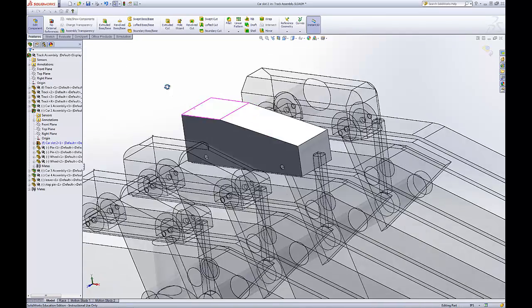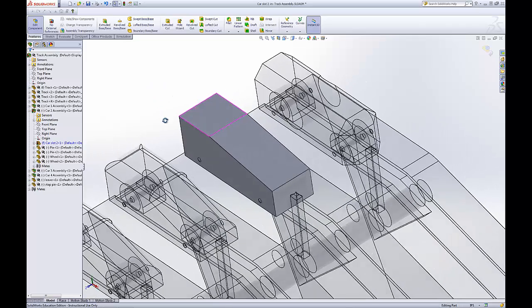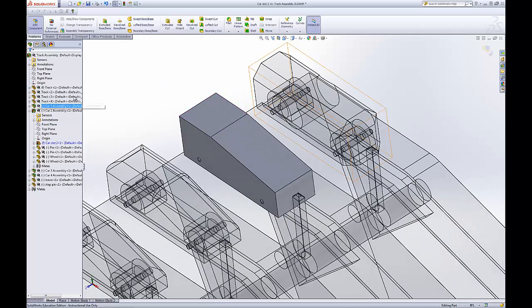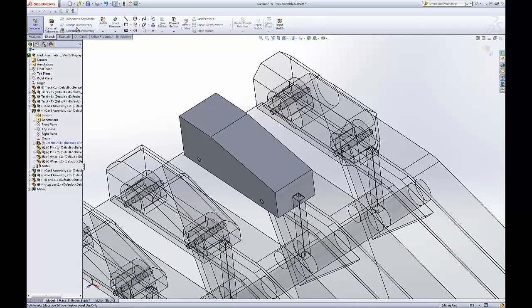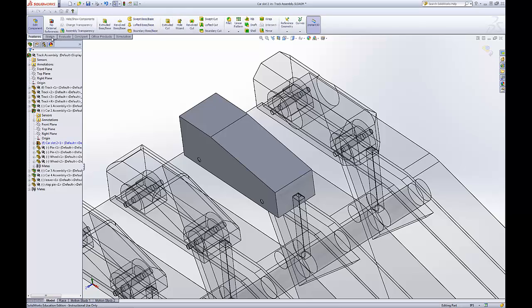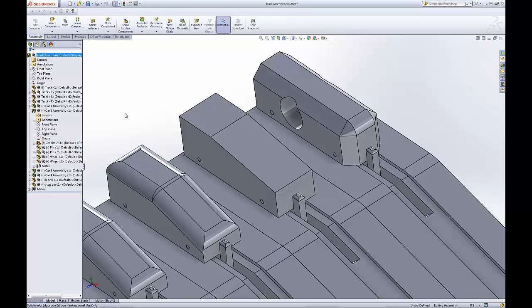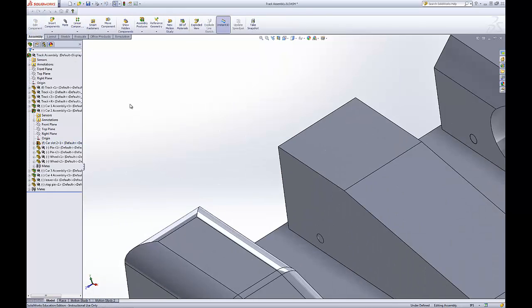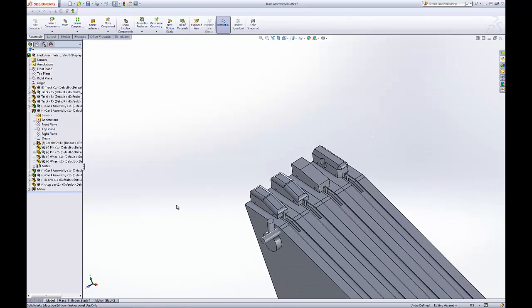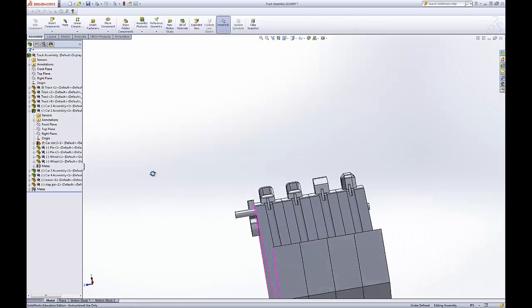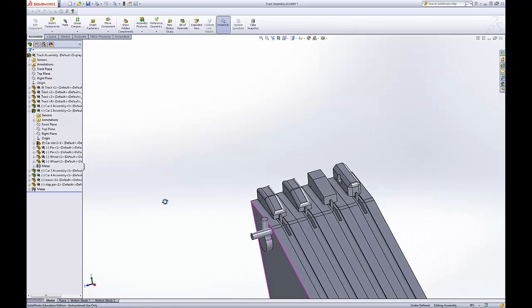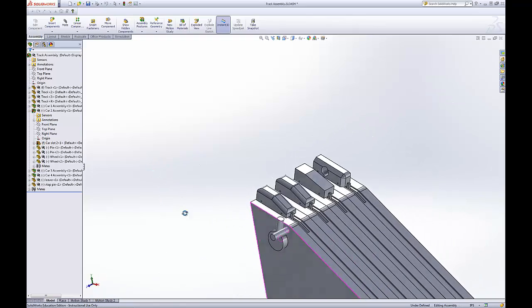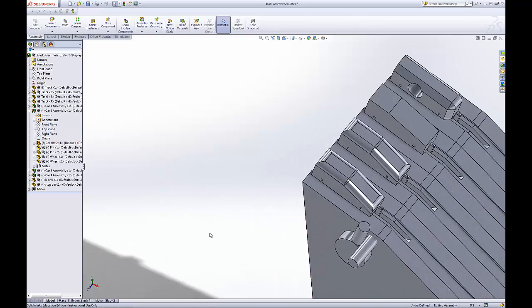And say this is all the modifications we wanted to make for this part. We make sure we're not in a sketch. And then we just hit edit component. And there we are. An entirely new car. As simple as that.